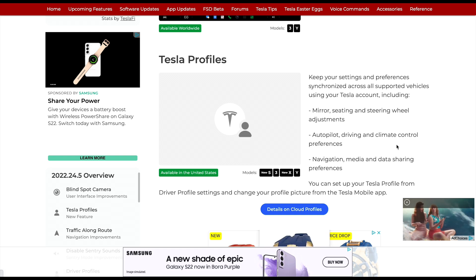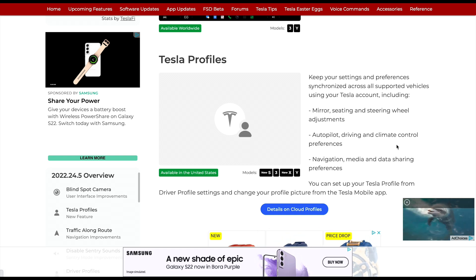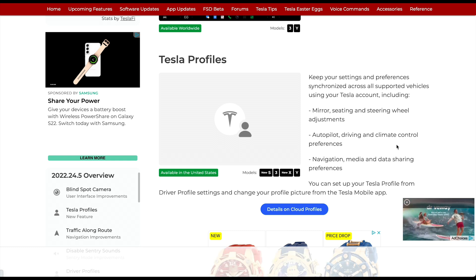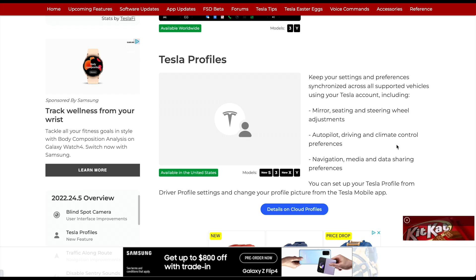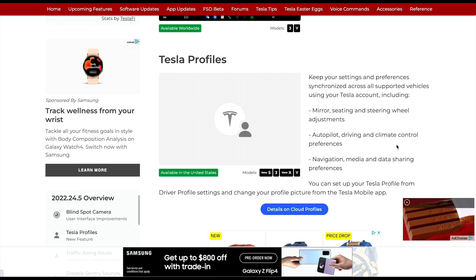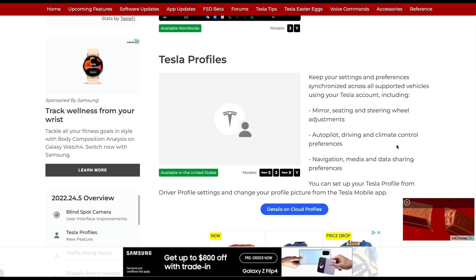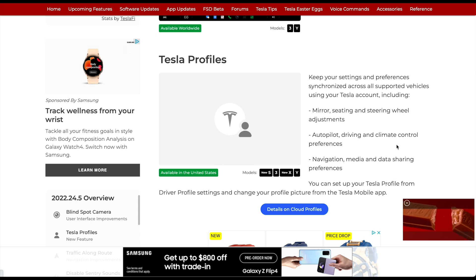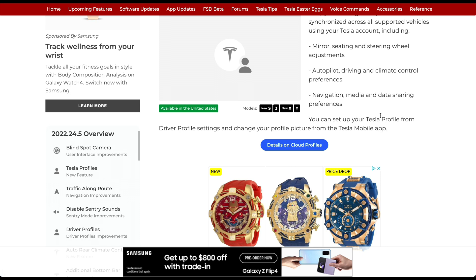Next up is Tesla Profiles, which will keep your settings and preferences synchronized across all supported vehicles using your Tesla account — moving to cloud profiles. This will allow saving your mirrors, seating, and steering wheel adjustments, Autopilot driving and climate control preferences, navigation, media, and data sharing preferences. You can set these up under Driver Profile Settings and change your profile picture from the Tesla mobile app.